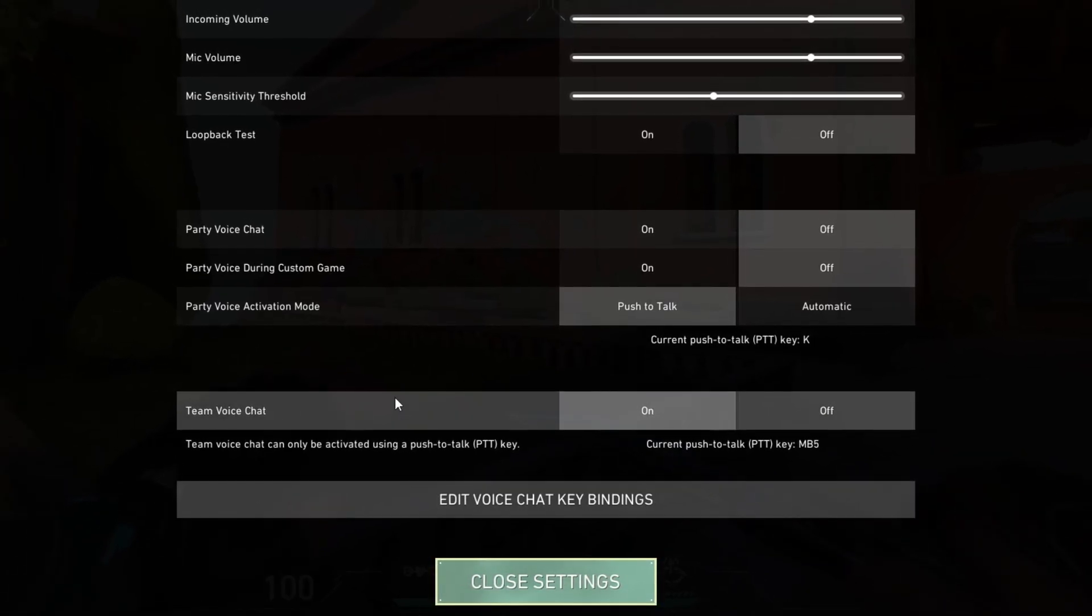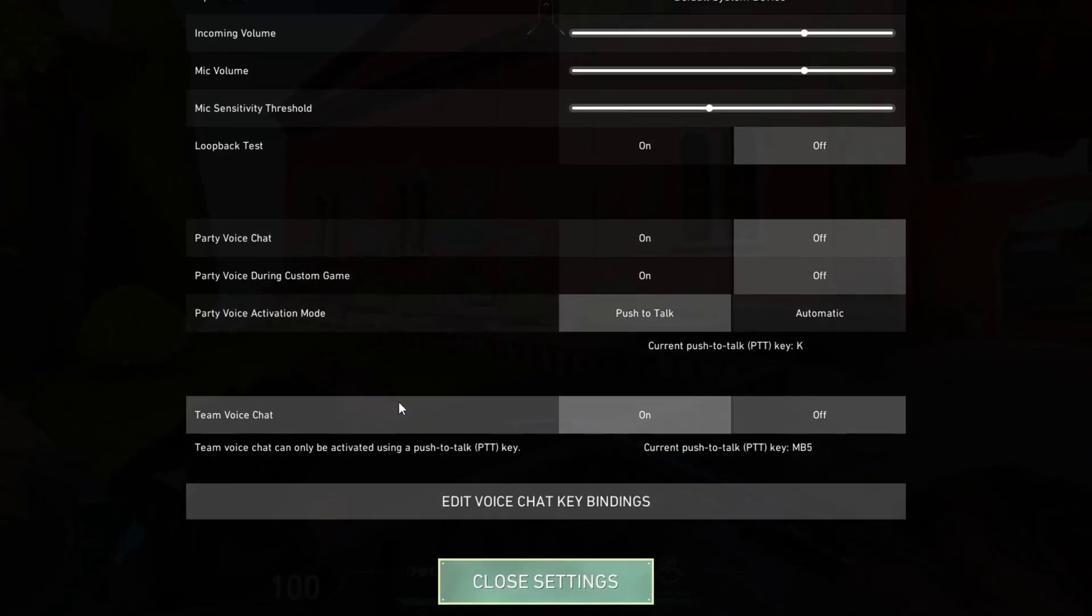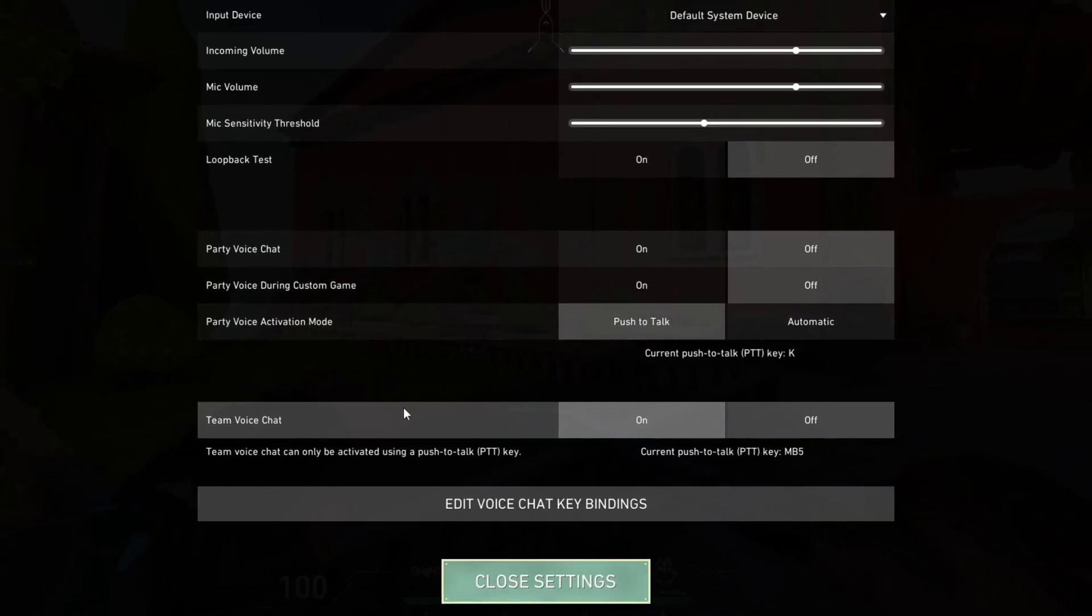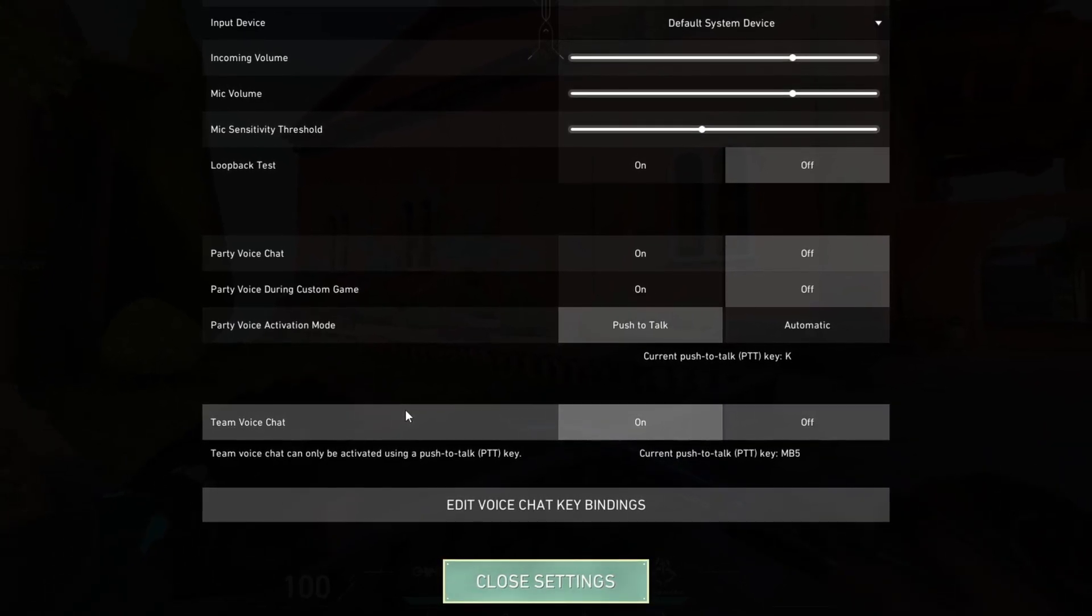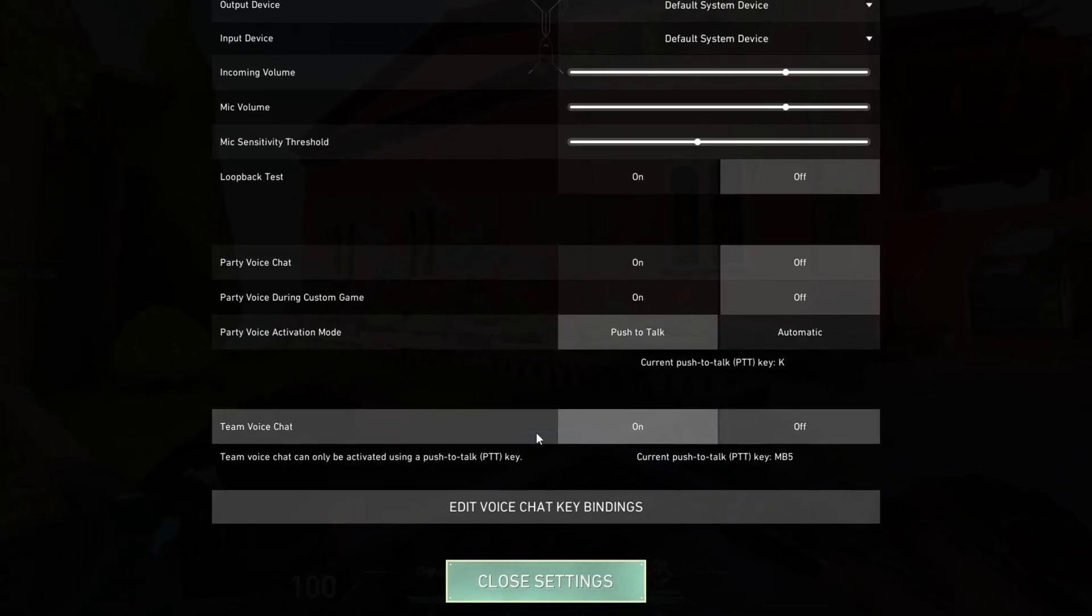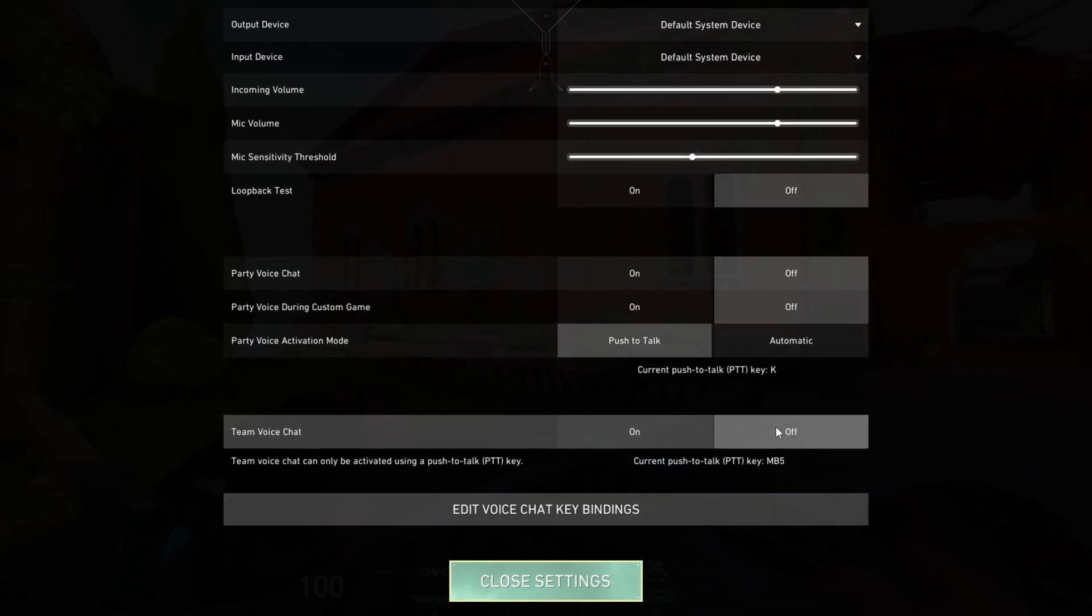Then here is the team voice chat. This is the voice chat that you are experiencing when you play inside of competitive casual matches. Then you select the off button right there.